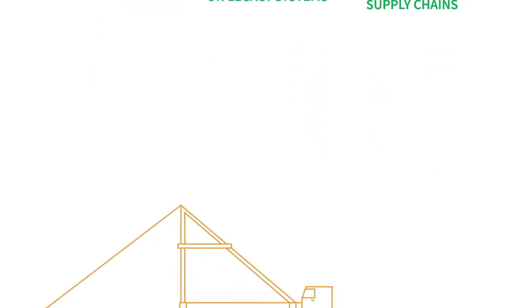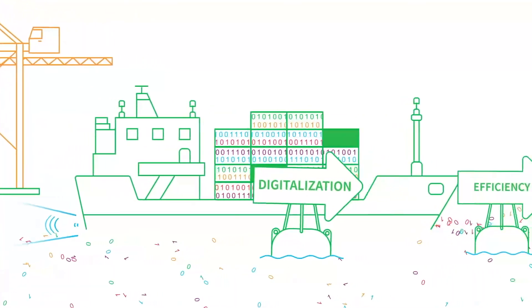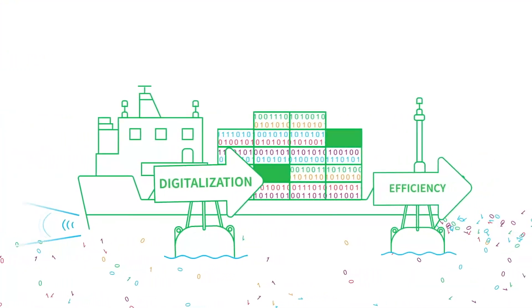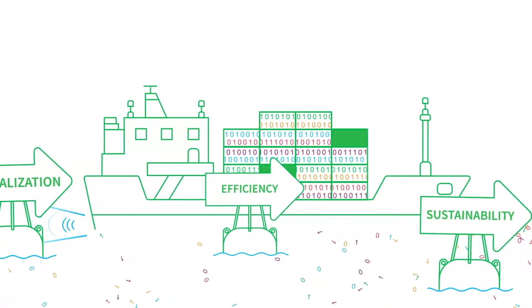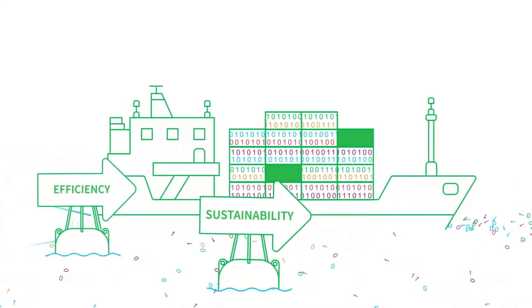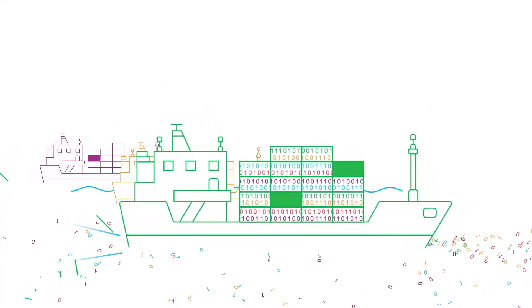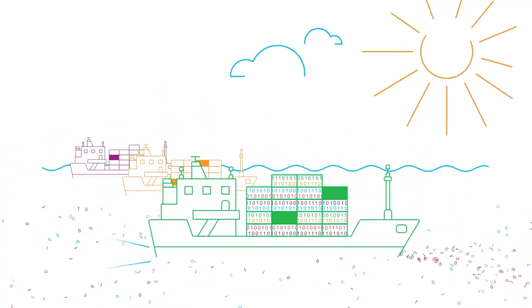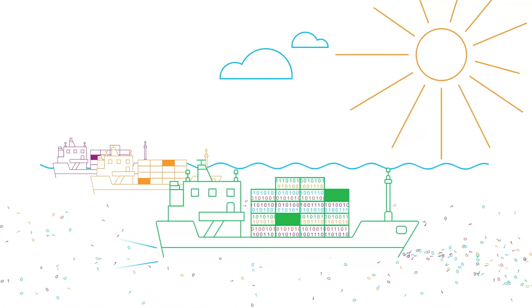So whether you're embarking on your digitalization journey, striving to improve operational efficiency, or tracking your emissions to achieve your sustainability goals, EDM provides the foundation and scale you need to be successful.